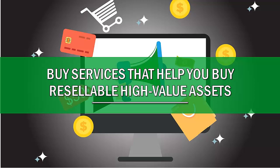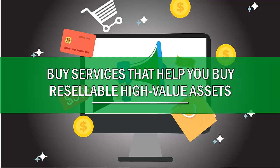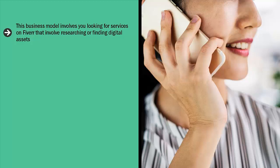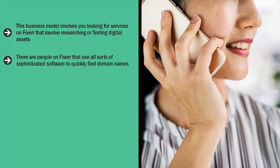Buy services that help you buy resellable high-value assets. This business model involves you looking for services on Fiverr that involve researching or finding digital assets. These assets take many different forms. There are people on Fiverr that use all sorts of sophisticated software to quickly find domain names. You can then buy these services to get a list of those domain names that you could possibly buy, buy some, and then try to flip them.